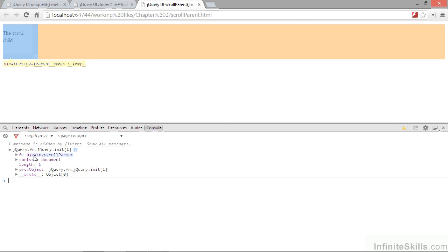In this lesson, we looked at the jQuery UI core methods that we can make use of: to give or remove elements unique ID attributes, to get or set the z-index of elements, or to get the closest scrollable parent to a given element.